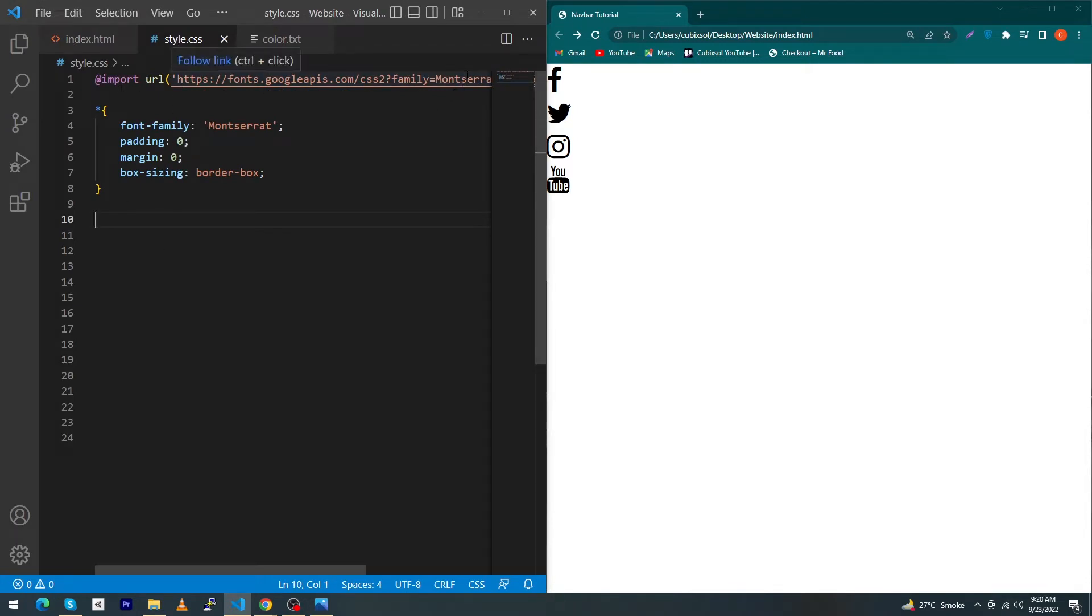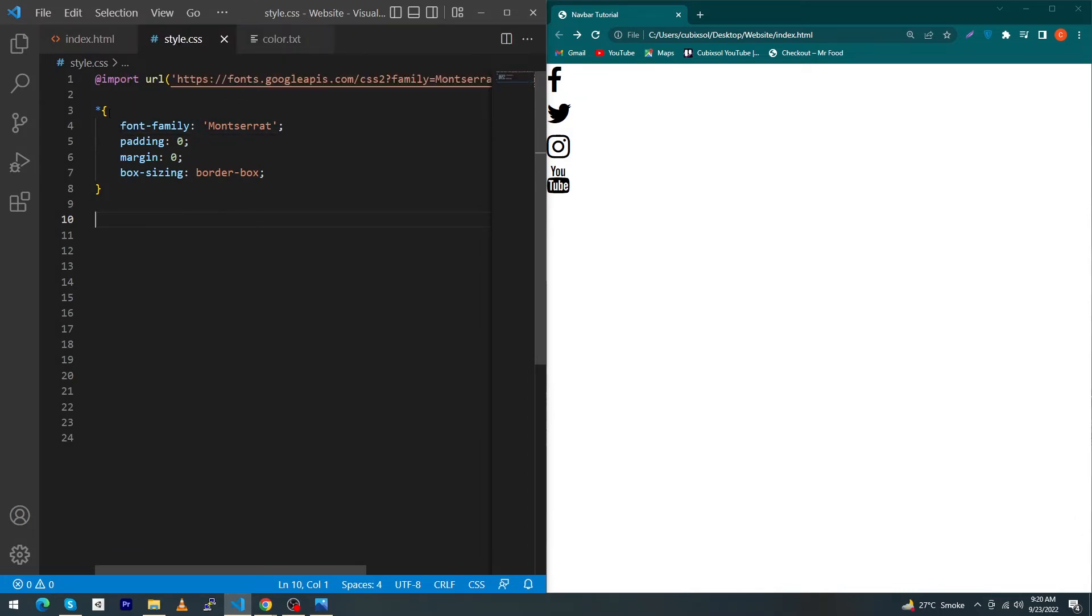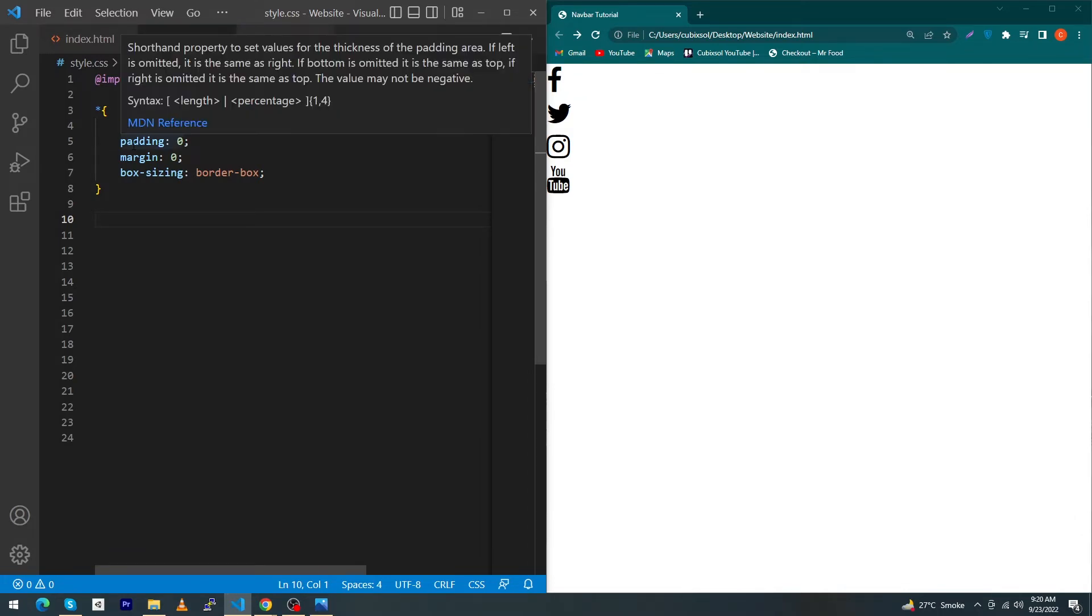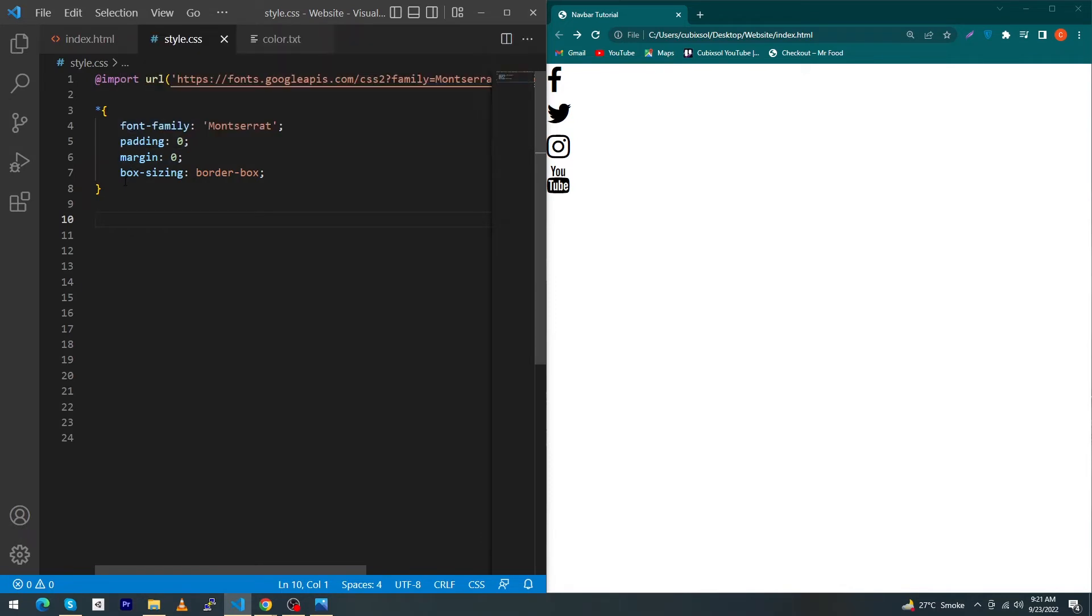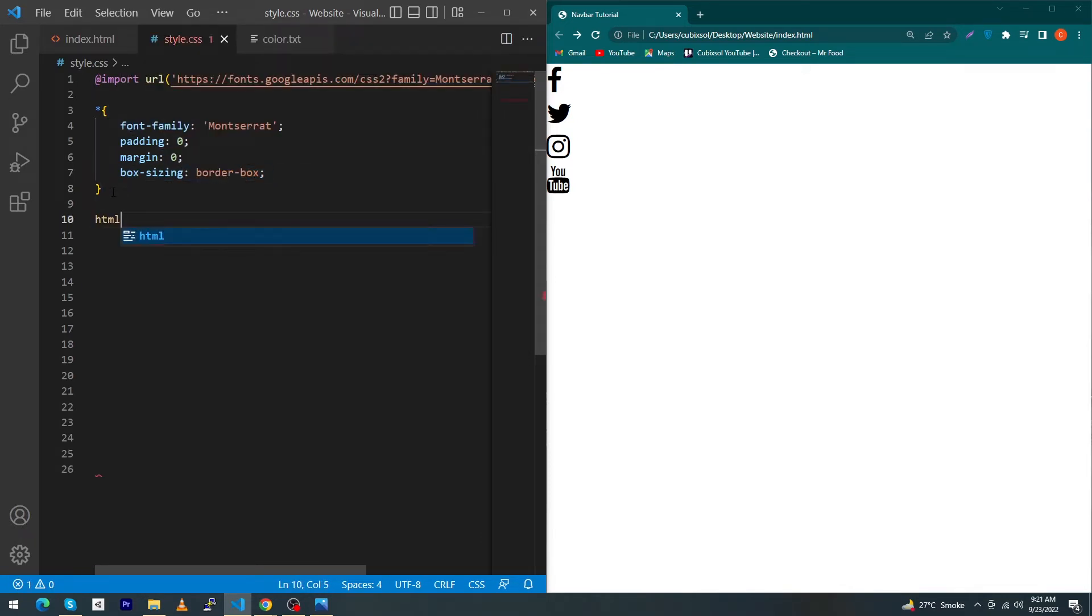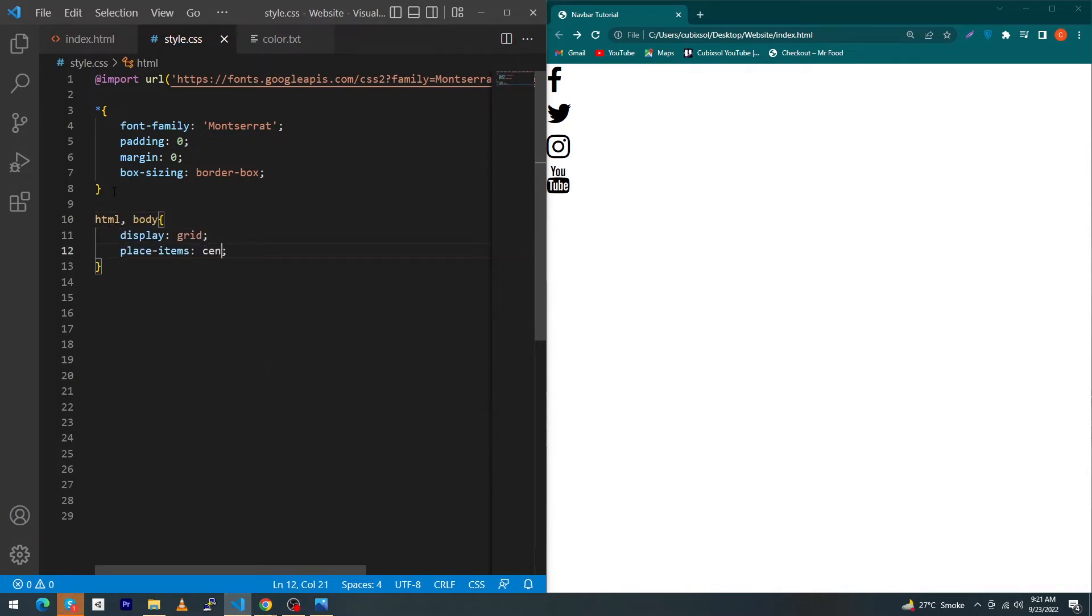Give font-family Montserrat to all HTML elements. Type padding 0, margin 0, and box-sizing border-box. Next you have to type here html body, display grid, place-items center, width 100% and height 100%.